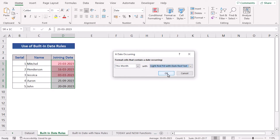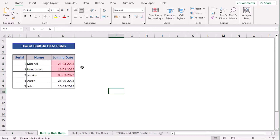Now if you press OK, you will see that your conditional dates have been marked. So this is our first method to learn Conditional Formatting on date.